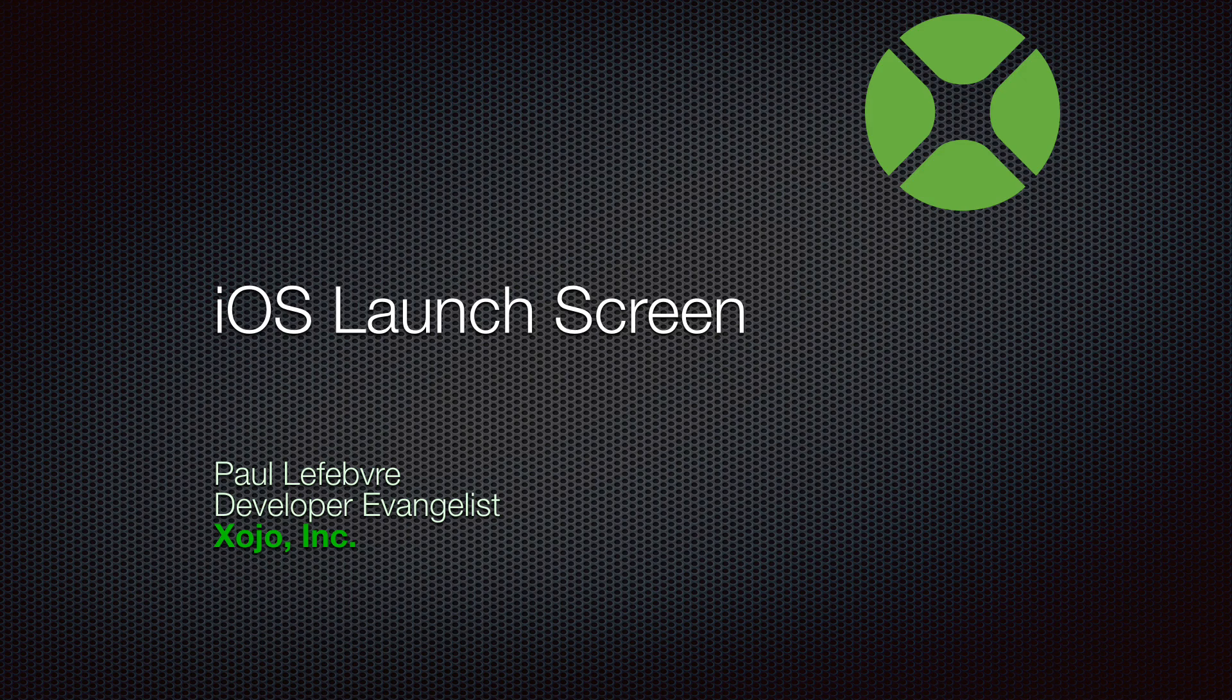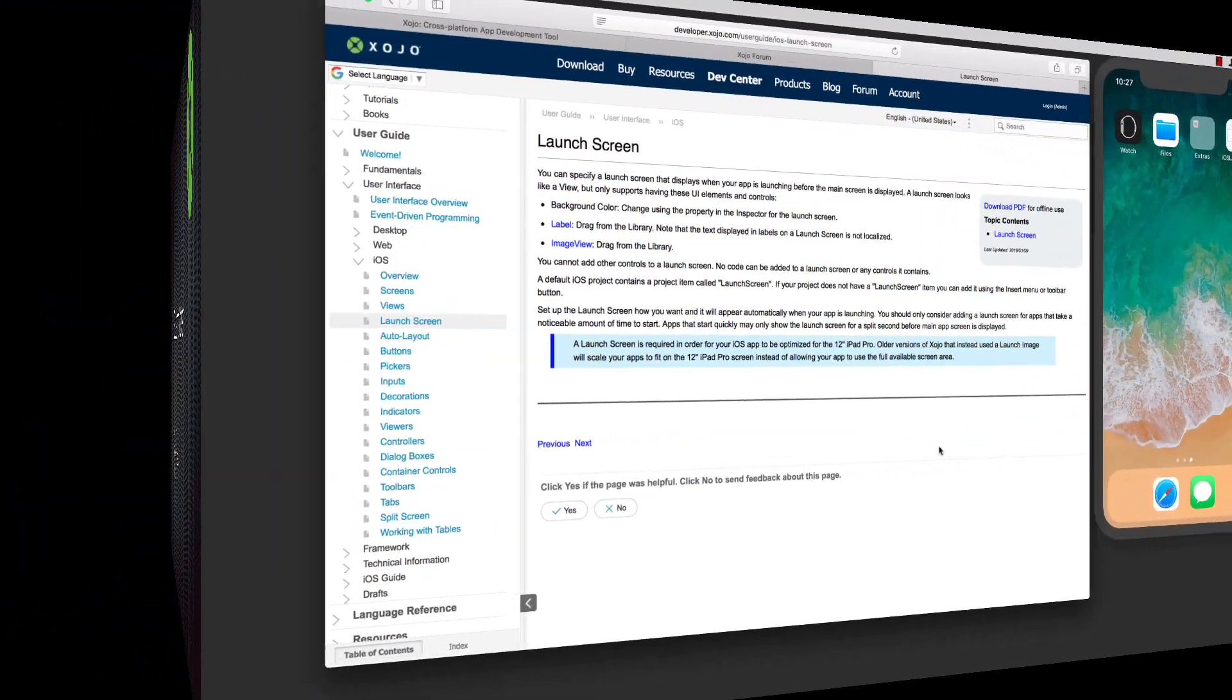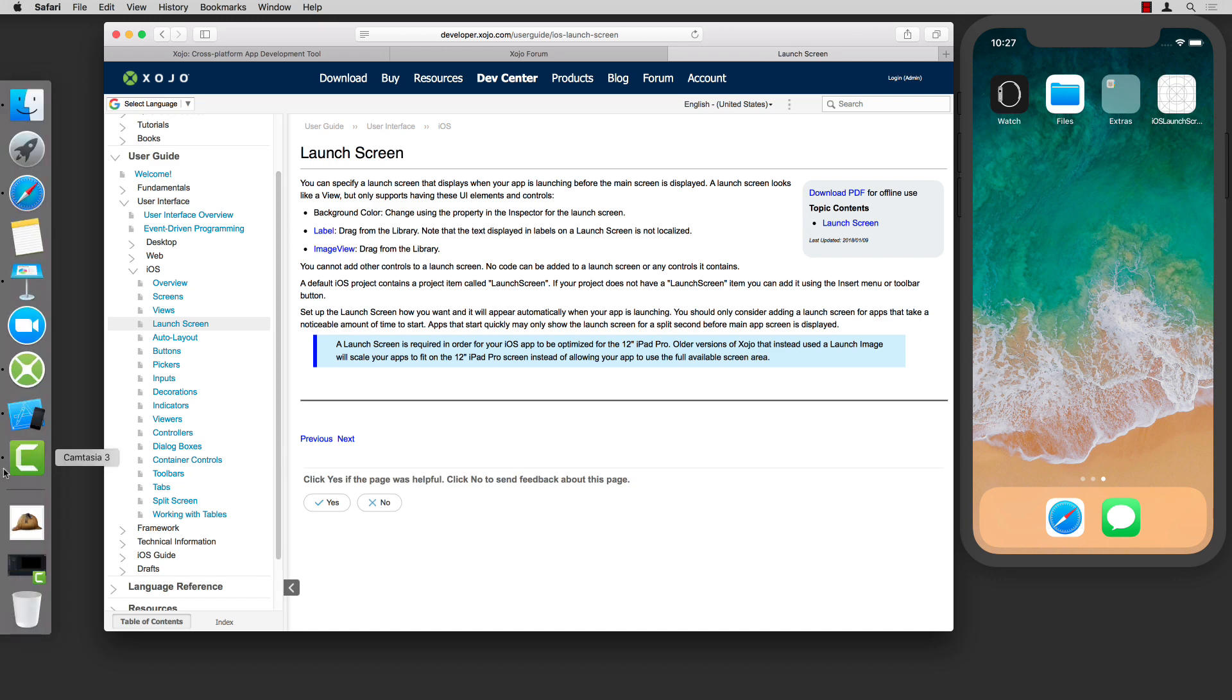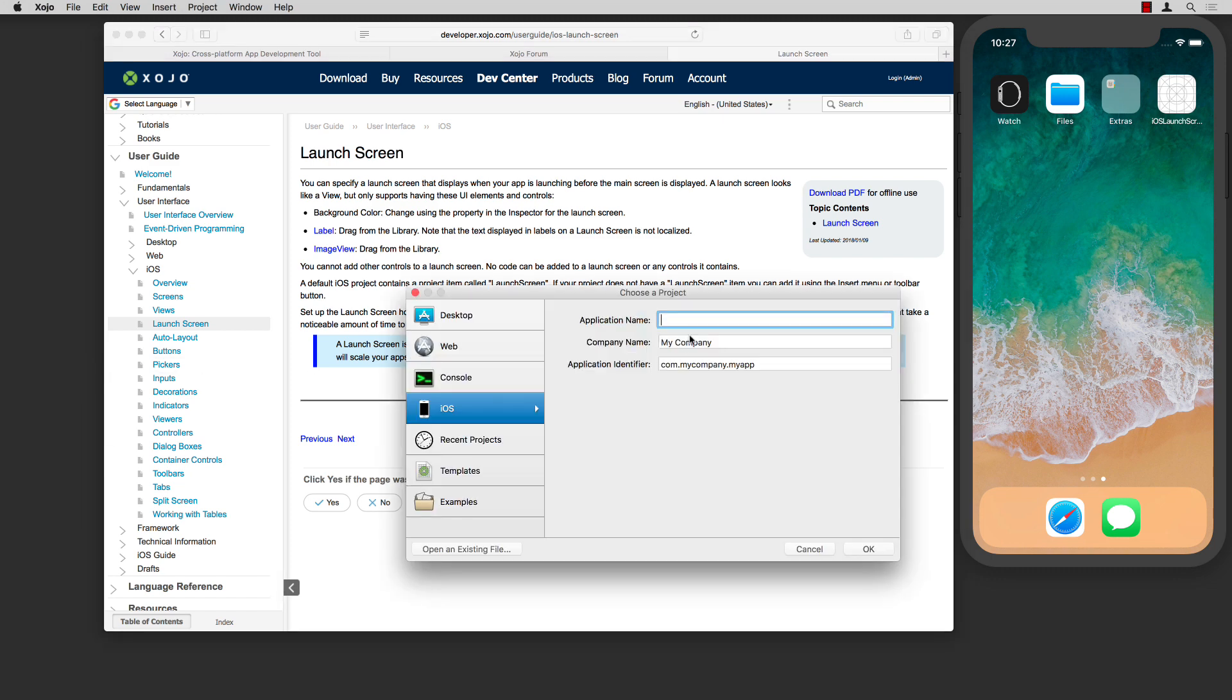In this video I'm going to show you how to use iOS launch screens. Just like a view, you can add things to a launch screen, but only background color, label, or an image view. Those are the only things you can do on a launch screen.